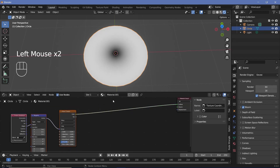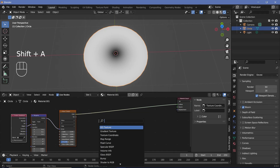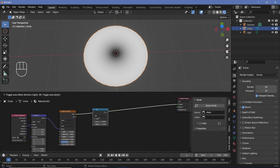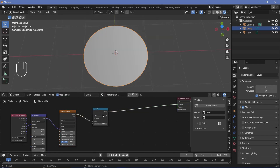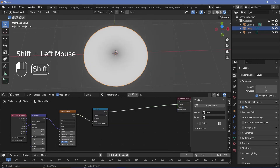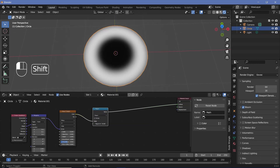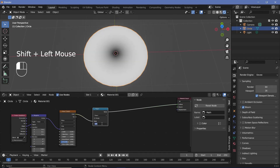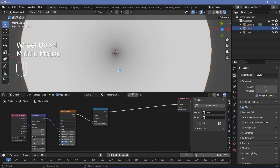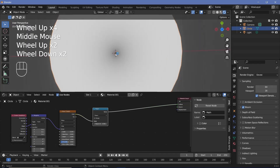The next thing is actually controlling the falloff of this particular wave. So we'll press Shift+A and search for a math node and change the type from add to power. If we start reducing the value, you can see how the black region starts decreasing. We're going to reduce the exponent to something like 0.3, and now you can barely see the black in the center.